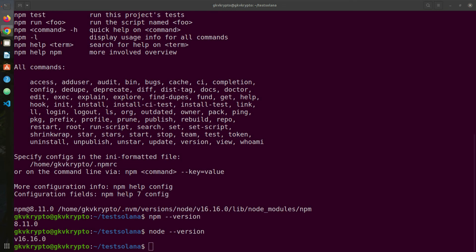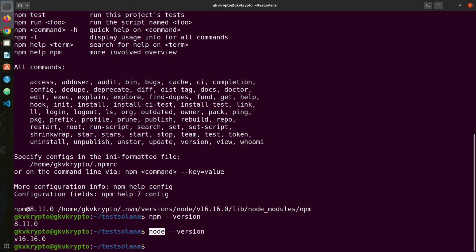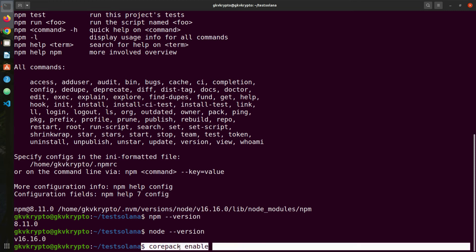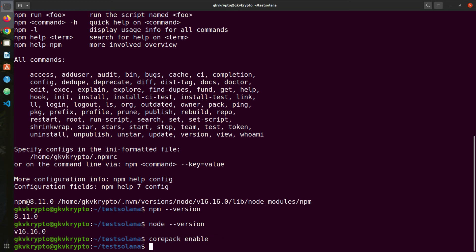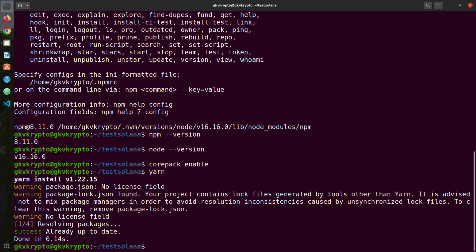I have Node version. Once you have both of these, you need to run one special command to activate Yarn because Yarn comes pre-built with Node. All you need to do is go to your terminal and run the following command and this will install Yarn for you. Just enable core pack and type yarn. If Yarn is not installed it will install it for you. Since it's installed for me, it says already satisfied.